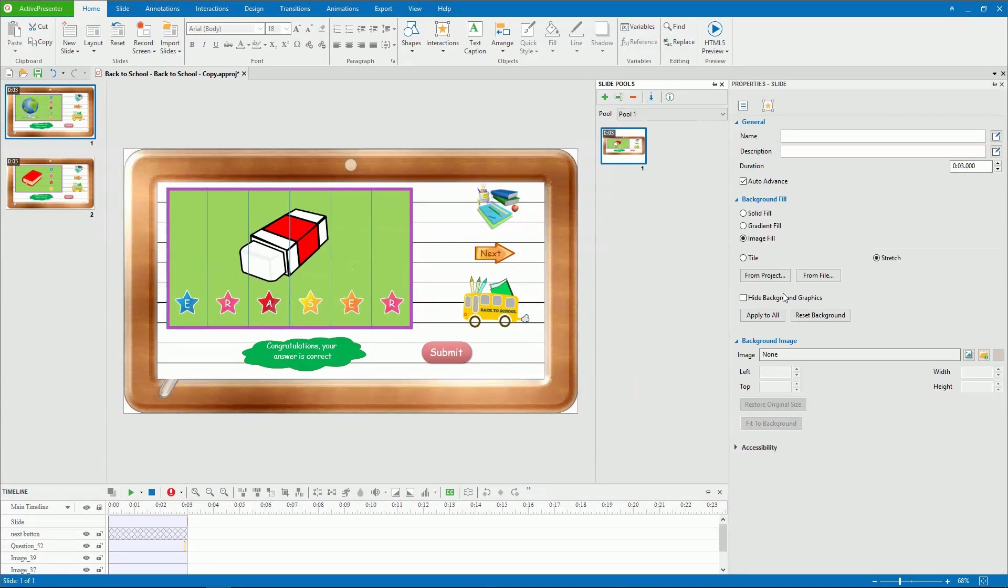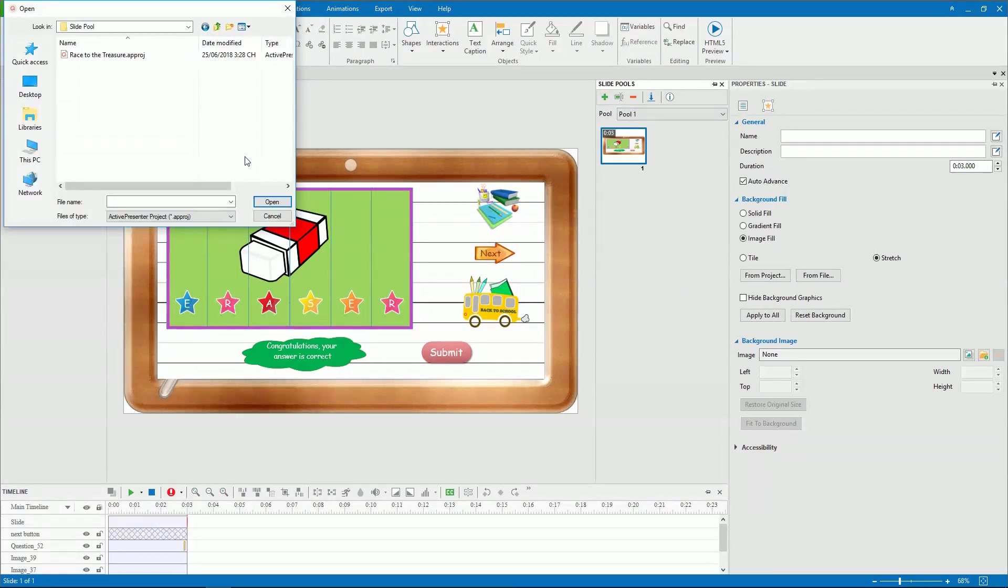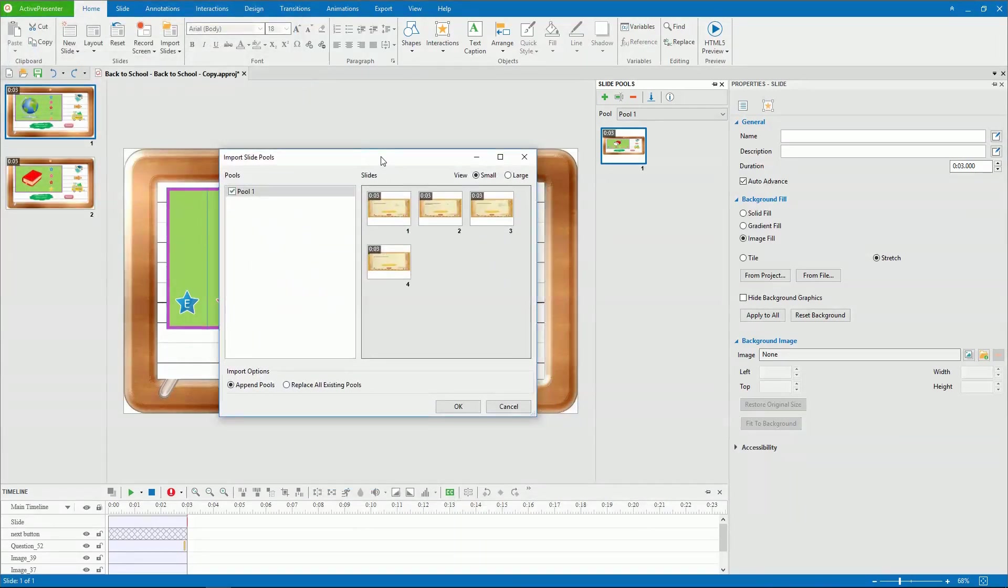If you want to use slide pools across different projects, Active Presenter has it covered. In the Slide Pools pane, click Import Pool. Browse your file system and select a project which contains slide pools you want to reuse.